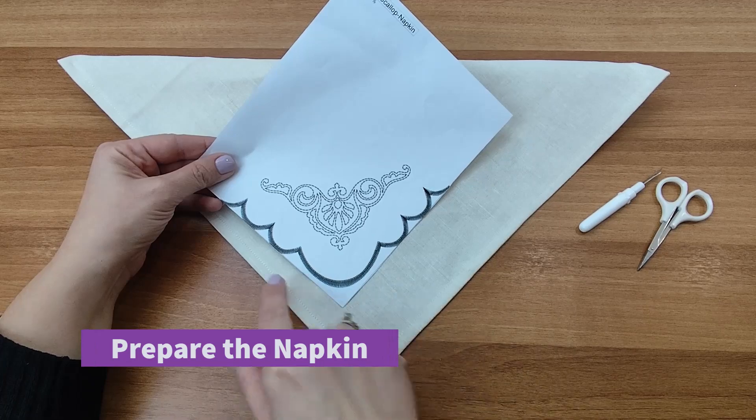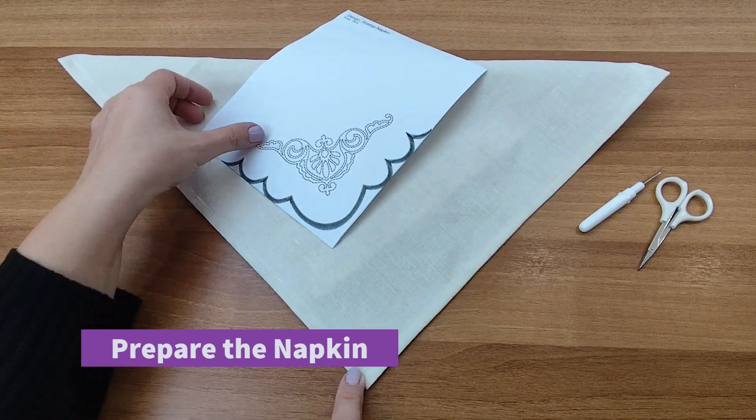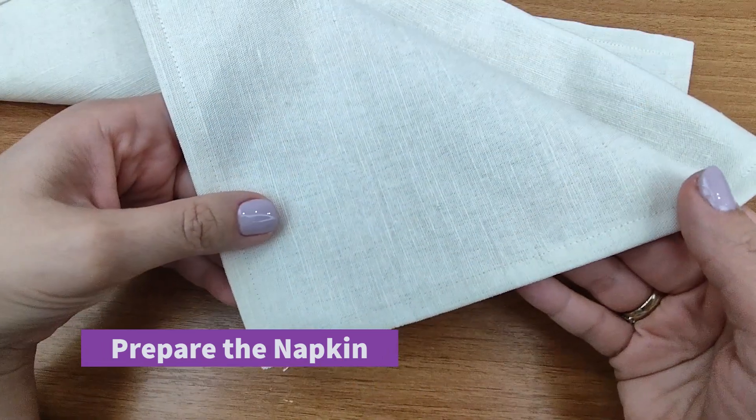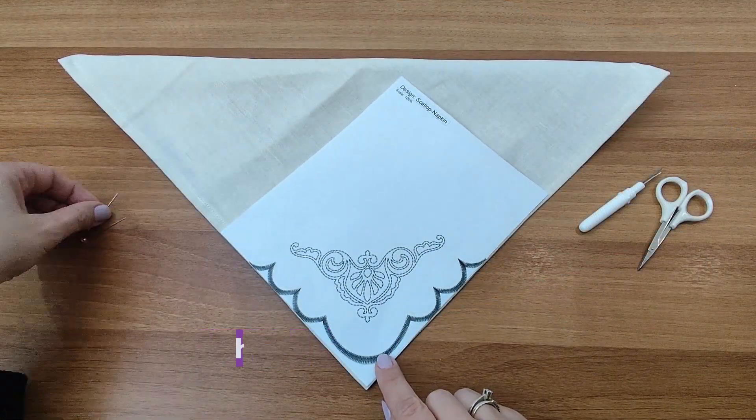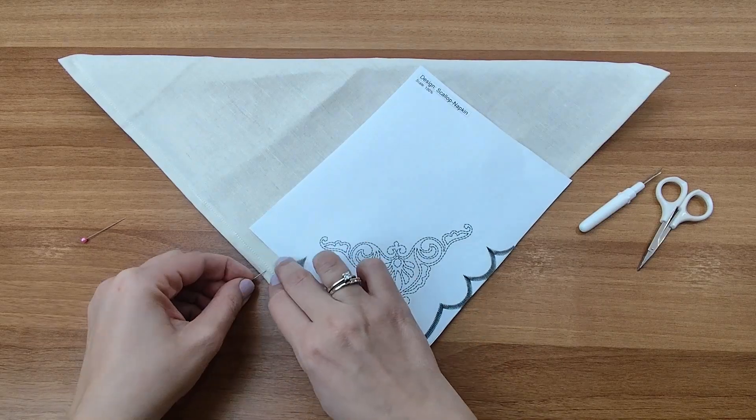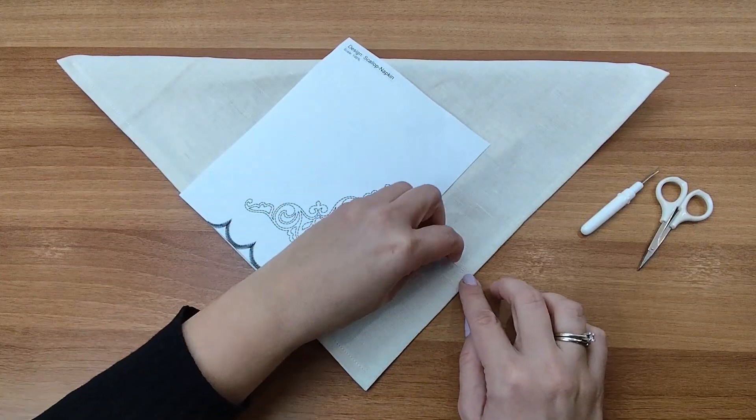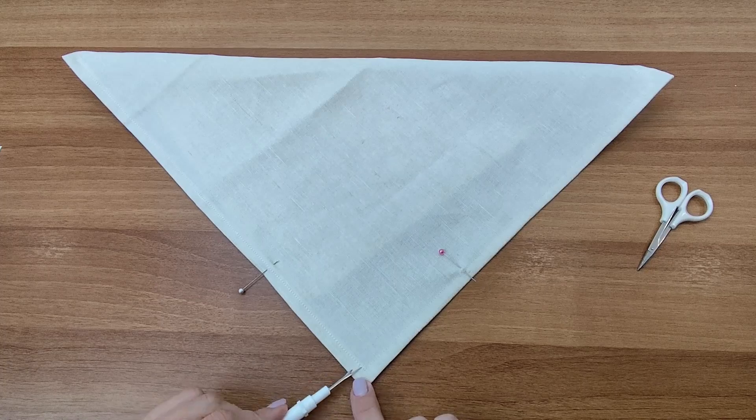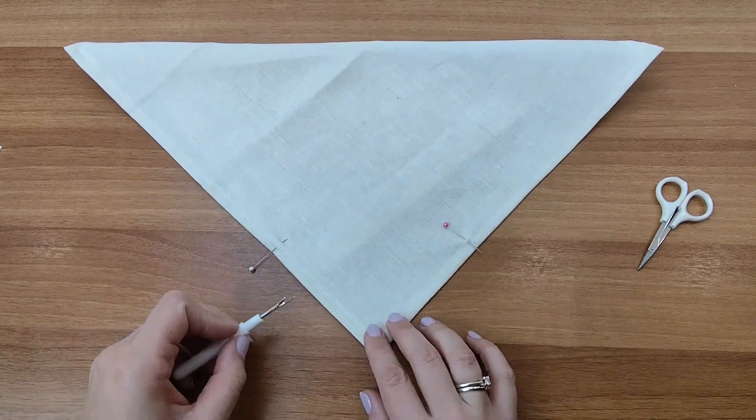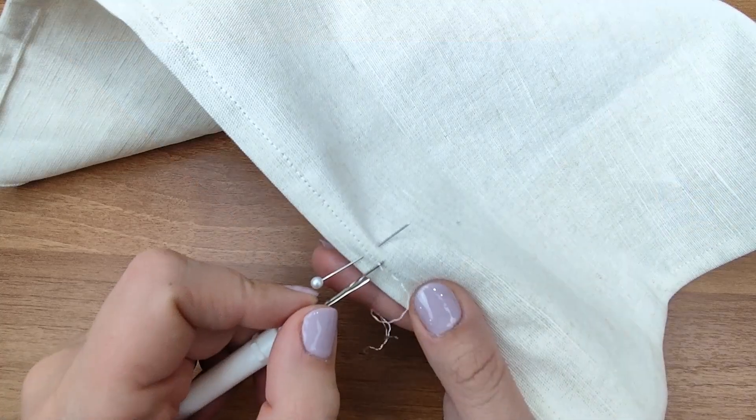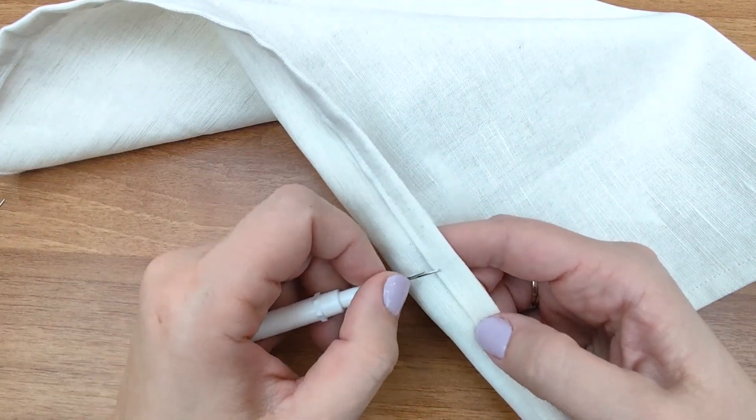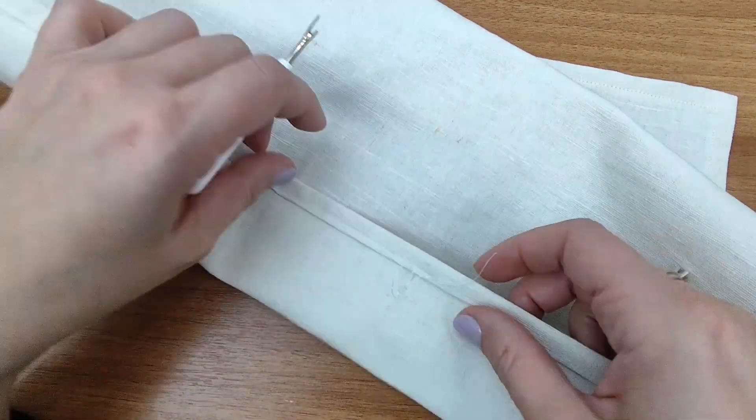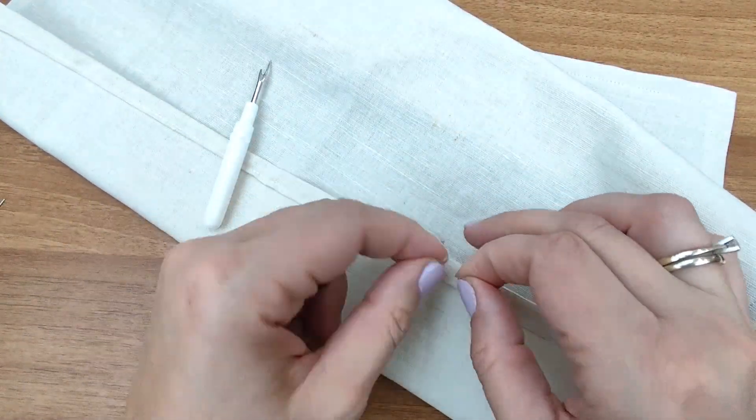Before we begin embroidering, let's prepare the napkin corner. For a clean finish, rip the seam of the area where you're about to embroider. To do so, use the printout of the design to mark the exact points where the stitches meet the scalloped finishing on its side. Use a seam ripper but leave about 3 cm of the thread uncut.